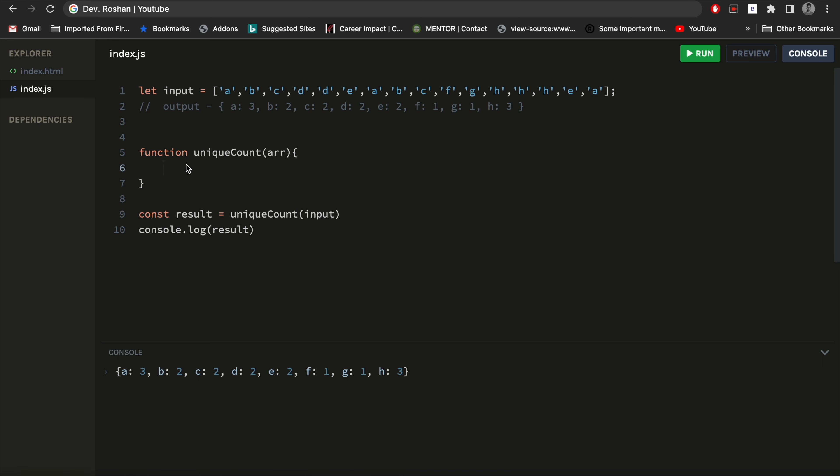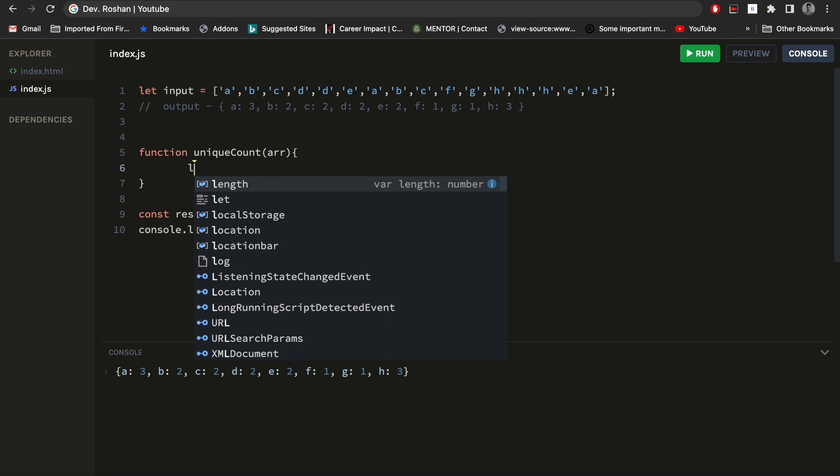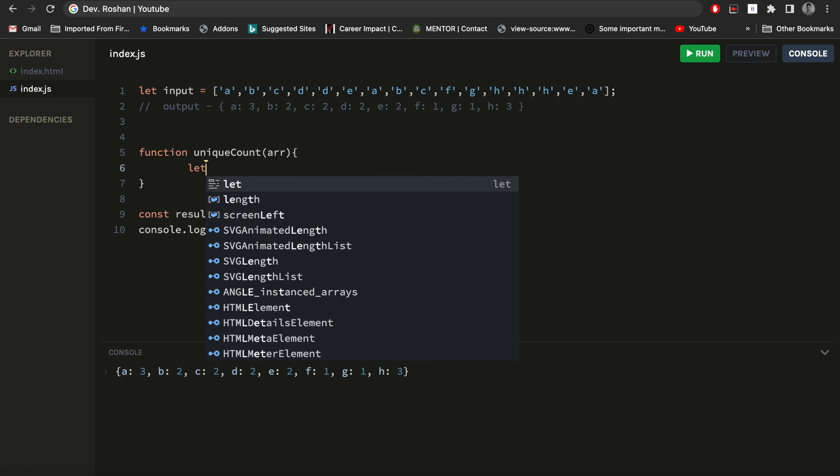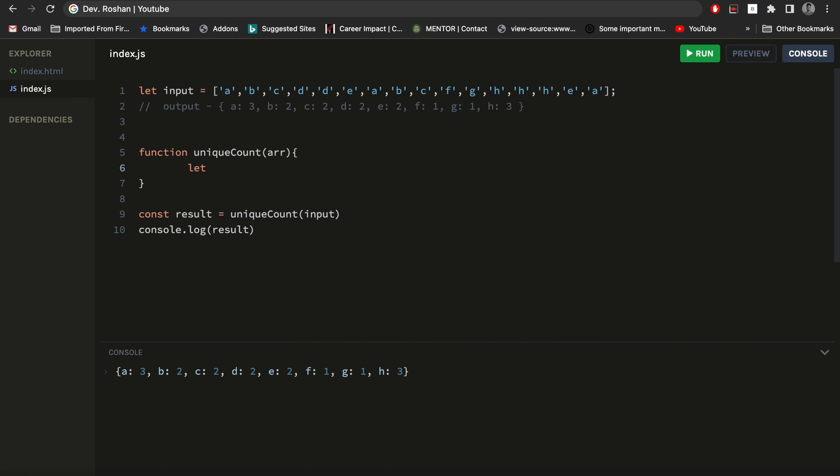Now I'm accepting the array from the parameters here. So the first thing I will do is I will make one variable that will be a counter.